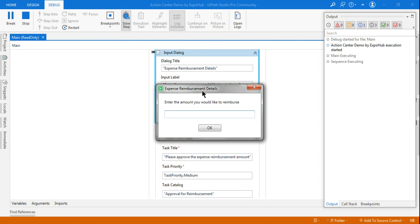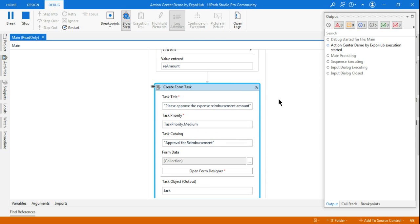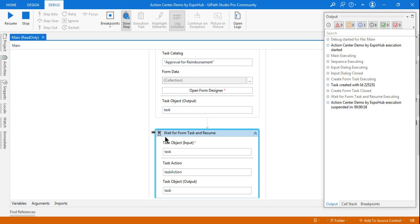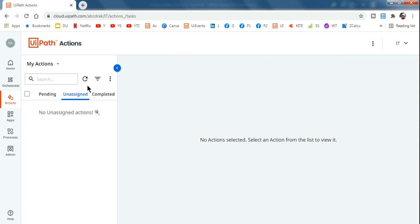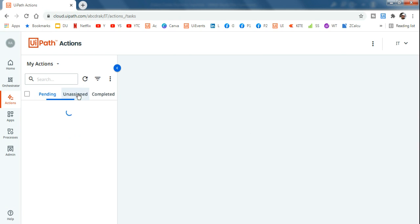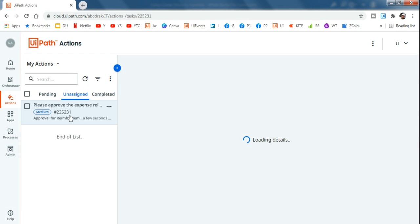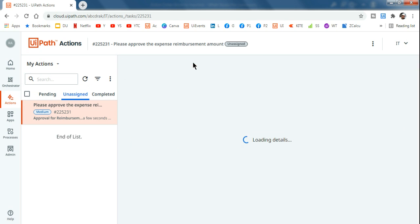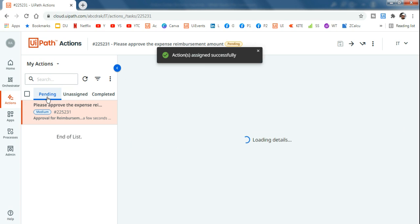This is very important to understand because based on it you can make many decisions. The automation has asked me to enter the amount to reimburse — let me say two thousand five hundred and click OK. Now we go back to UiPath Actions, go to Unassigned, refresh, and assign the task to self, then move it to Pending.